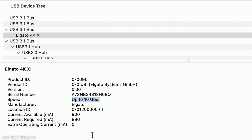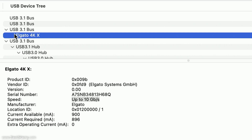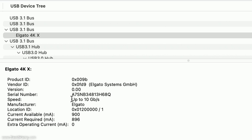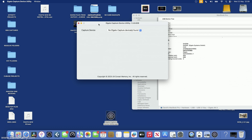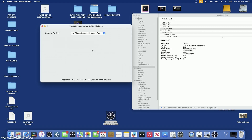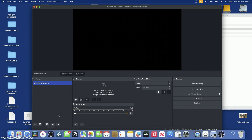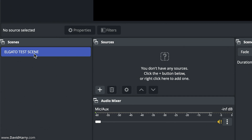The last time the Elgato 4K X was seen by this computer on the previous version of macOS, it was set to 10 gigabits per second. It appears the Mac sees it and remembers what bit rate it was connected at the last time. To be doubly clear: the Elgato software does not see the interface, but the Mac is identifying it.